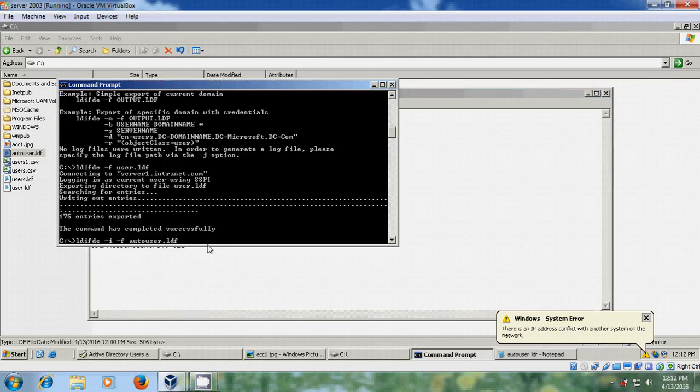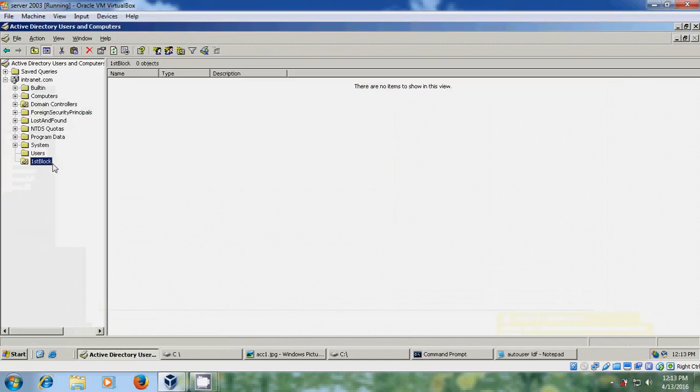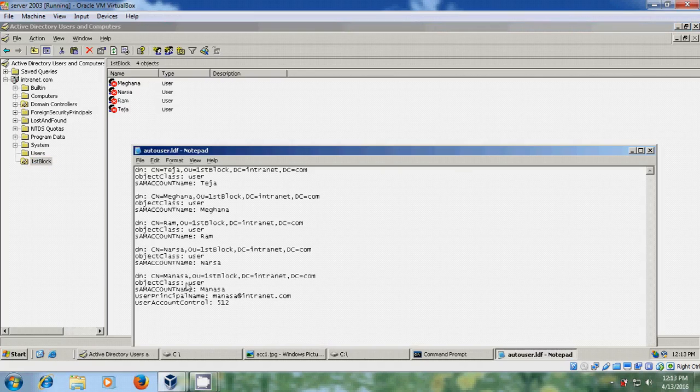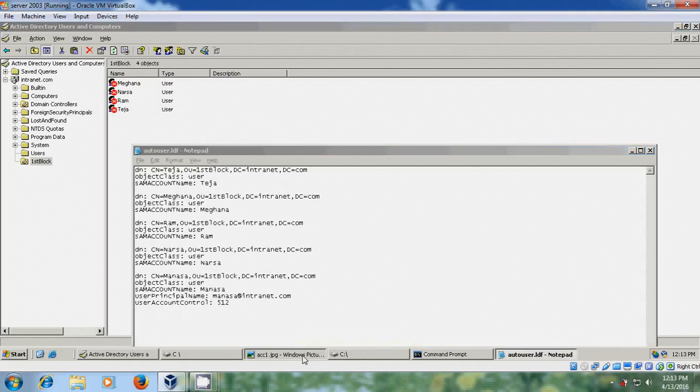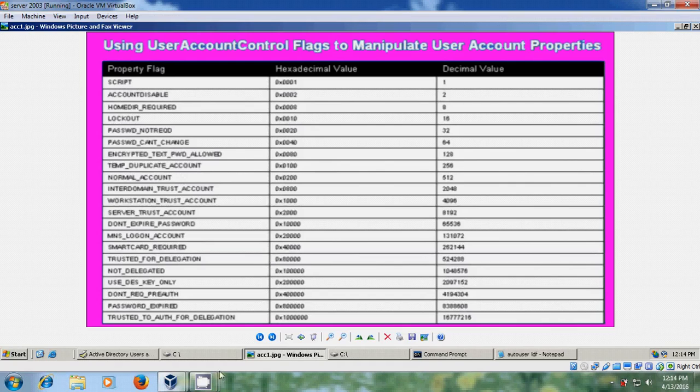Follow the command and enter. And now here it is showing four entries modified successfully. Okay, come to the active directory users and please select the organization unit and refresh it once. Now here it is showing the four users. Here it is not showing the monitor because here I have given the user account control 512. Here I will show user account control flags to manipulate user account properties. So there I have used 512 which creates normal account which will be blocked by the default domain policy.